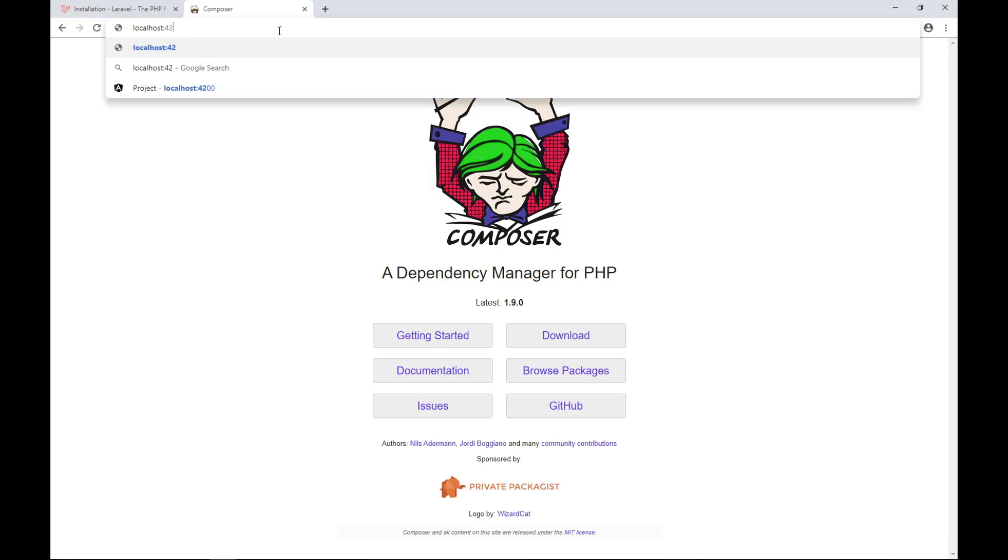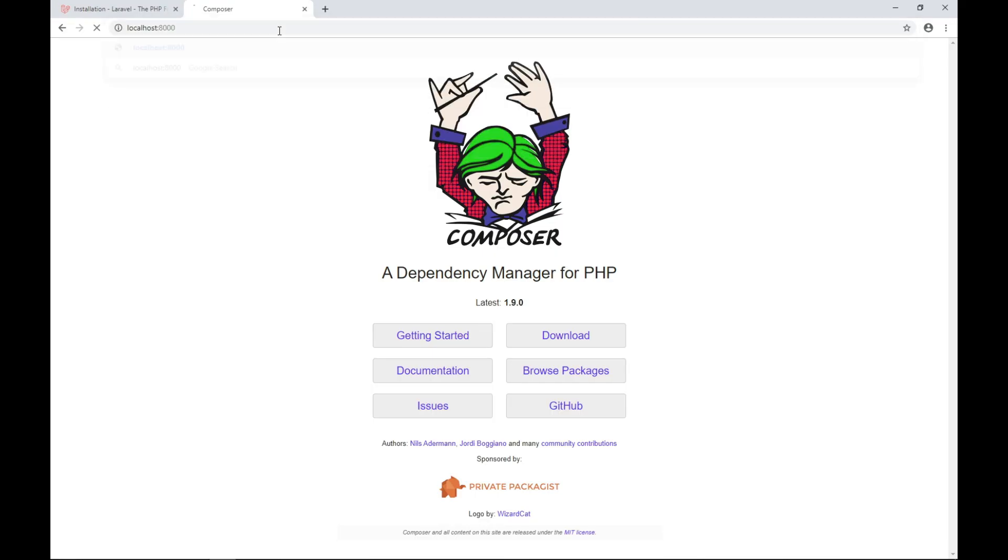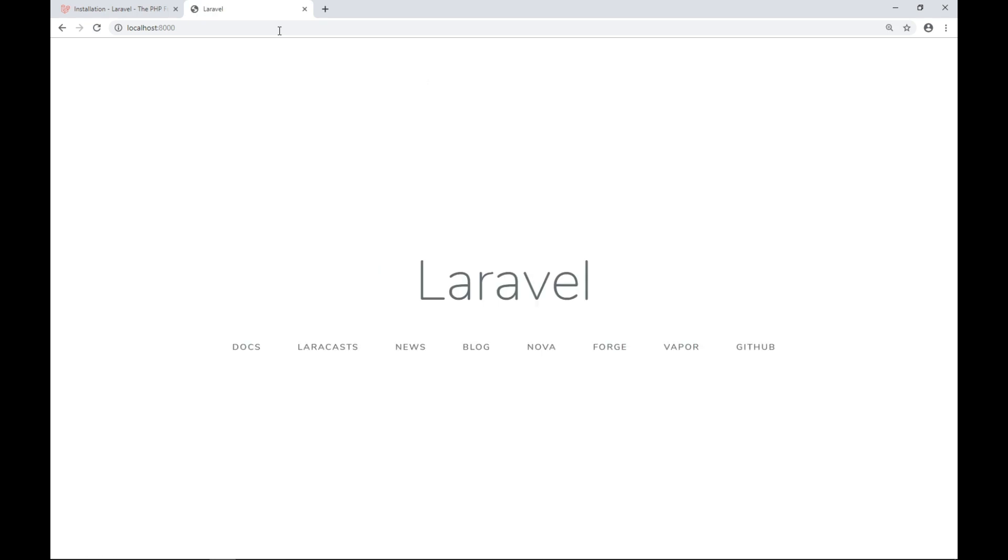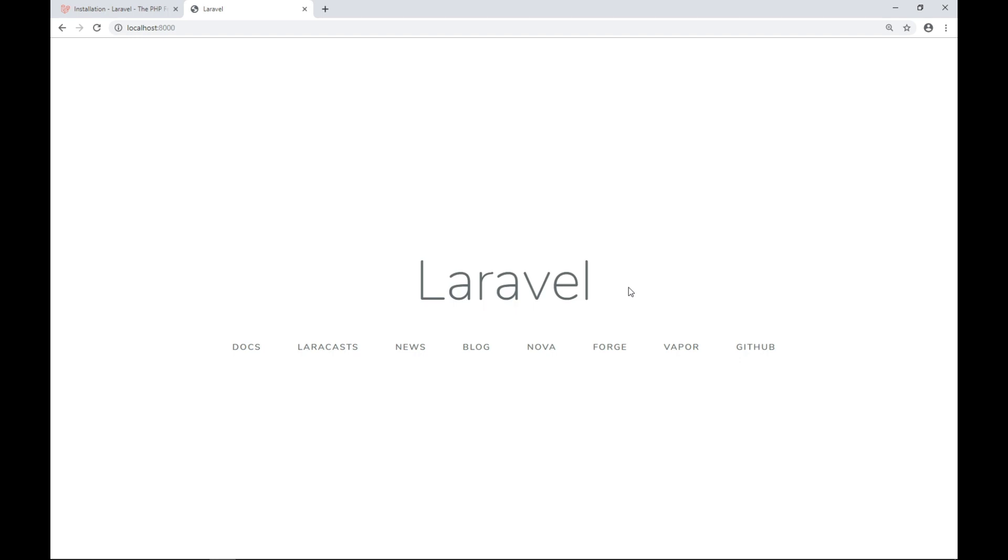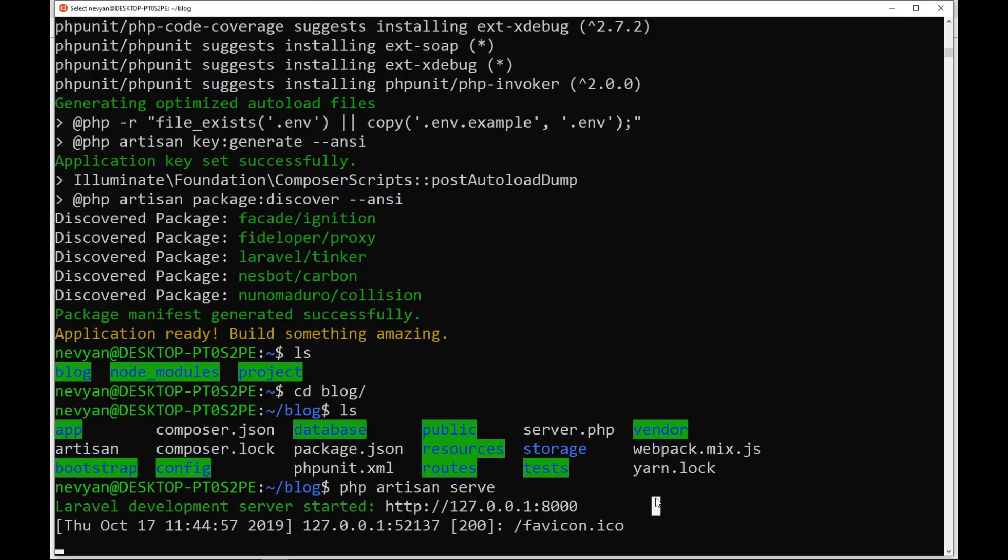So we change the port and we see our Laravel sample application is running correctly. Well, now we'll stop the live development server by pressing ctrl-c.